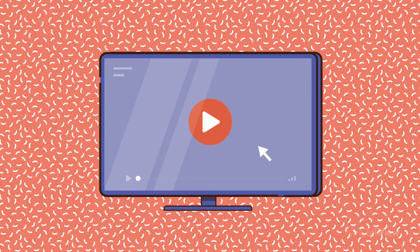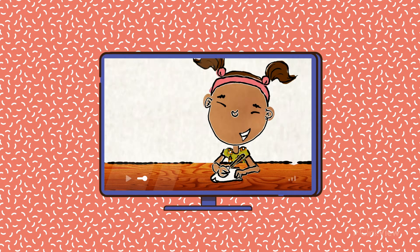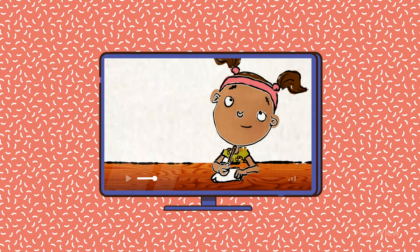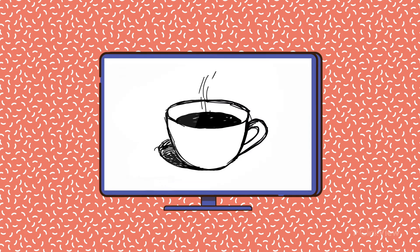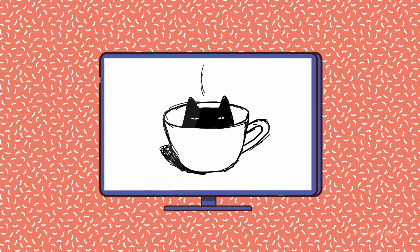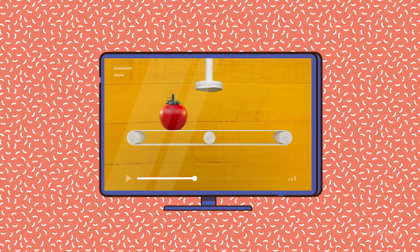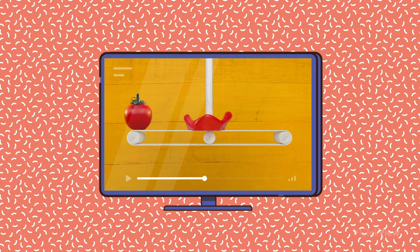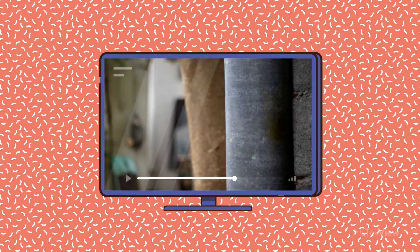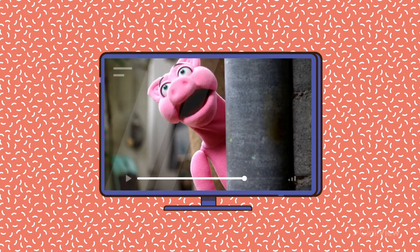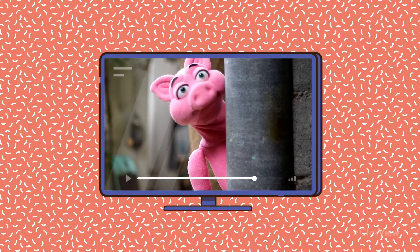There are different types of animation: 2D, 3D, hand-drawn, stop-motion, claymation, puppetry, and many more.